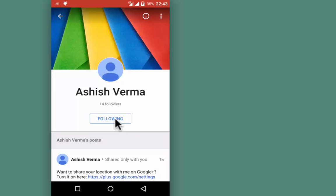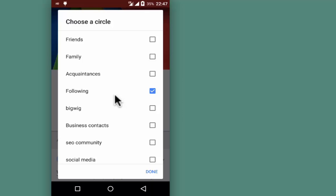Tap on Following again. To use this process, you should have the other person in your circle, and similarly, the other person should have you in their Google Plus circle.